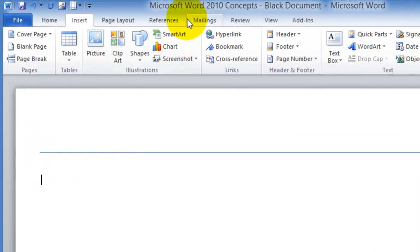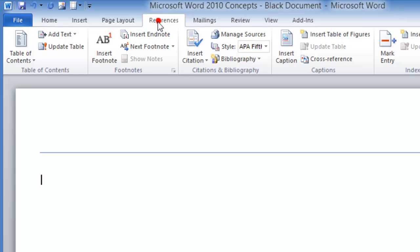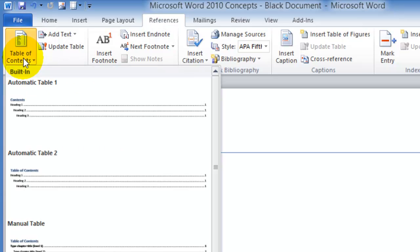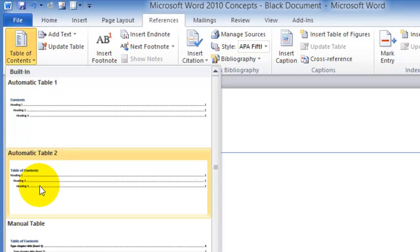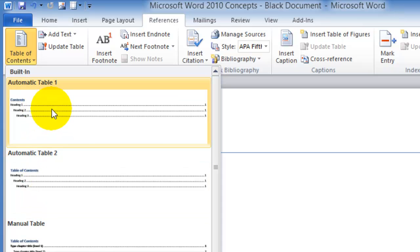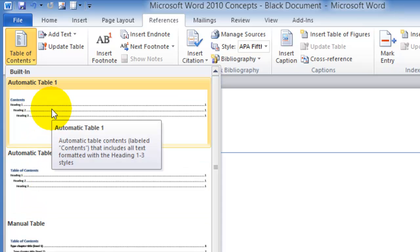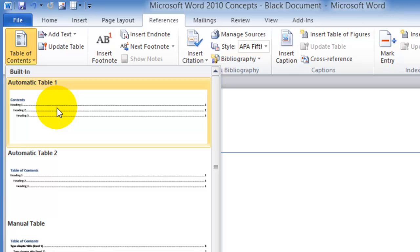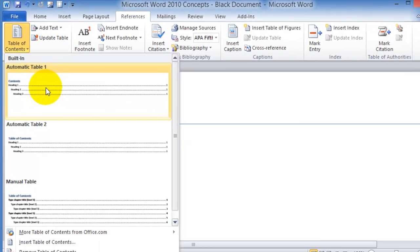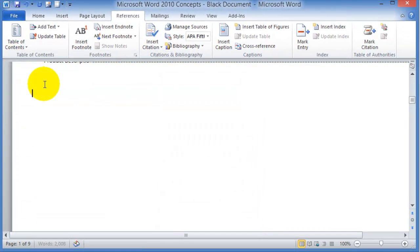Now we go under references and then choose table of contents. Under table of contents you pick one of those layouts, one of those designs. So for the sake of simplicity we are going to click on the first one.